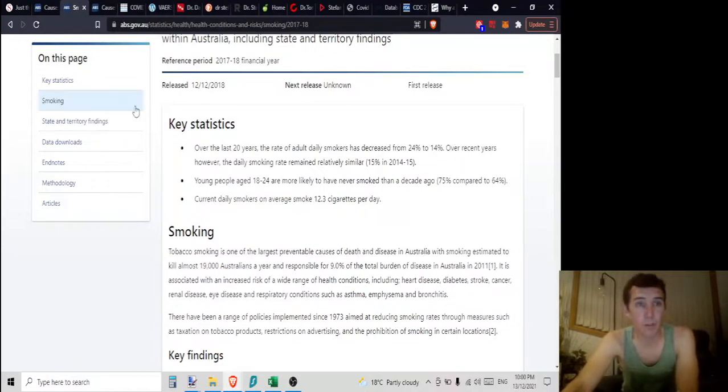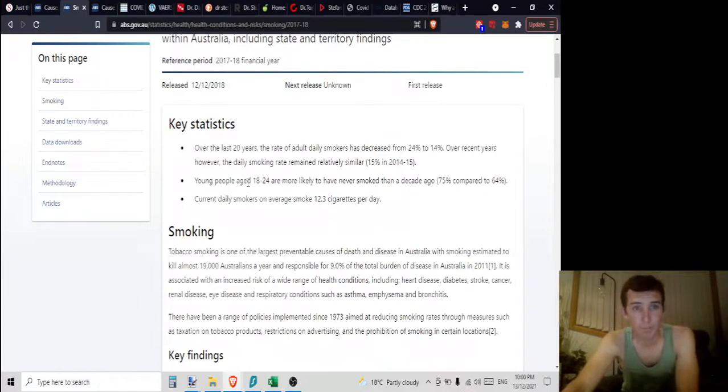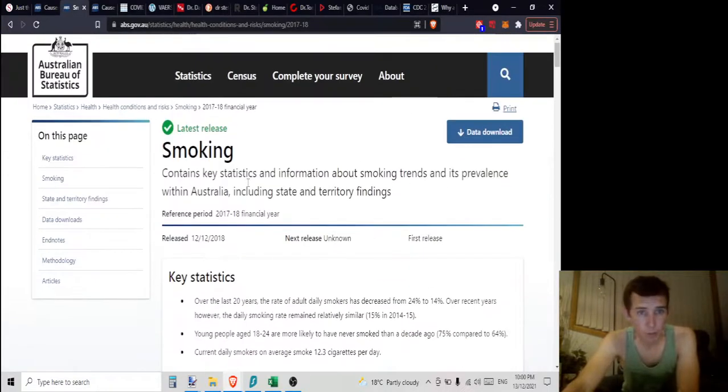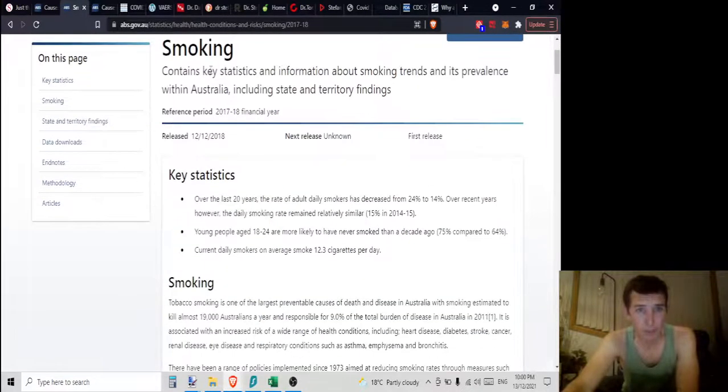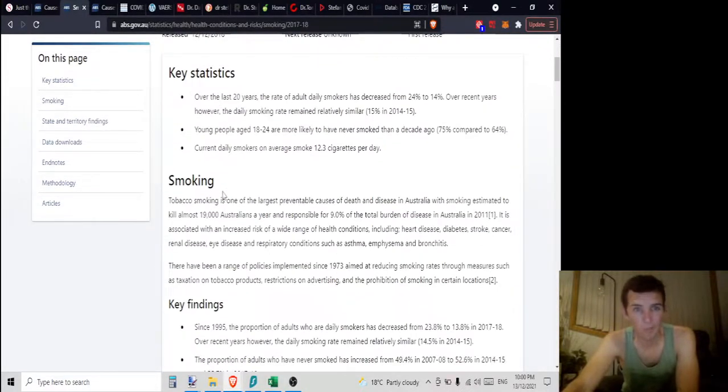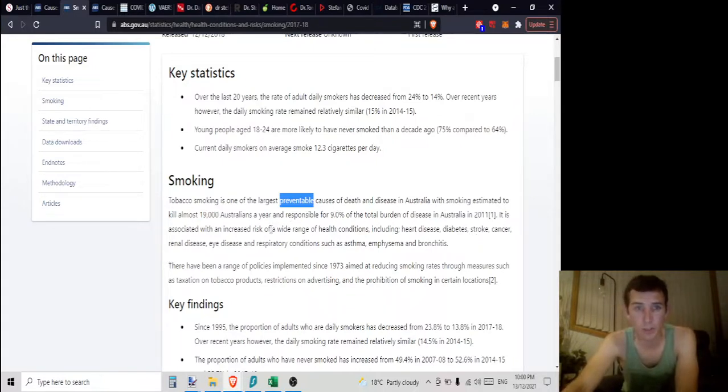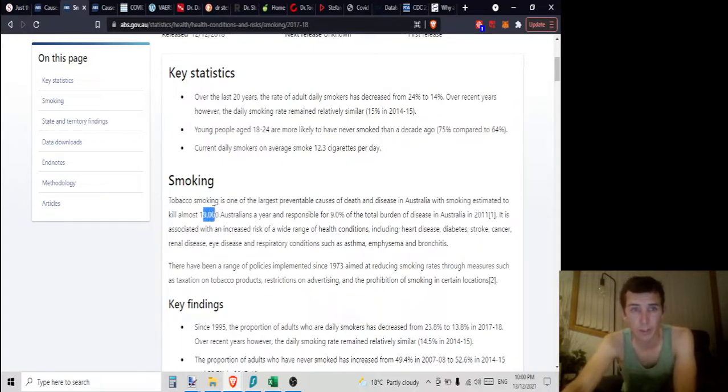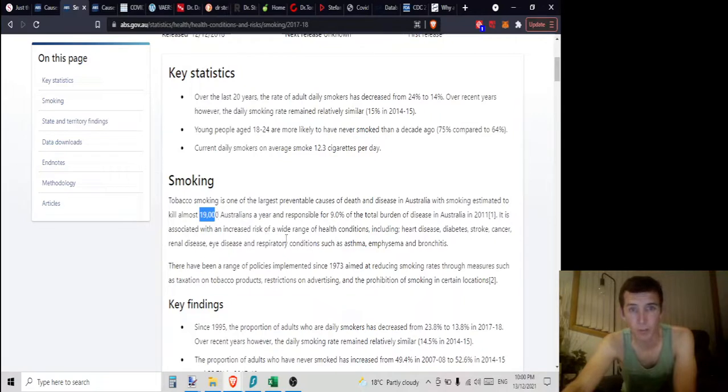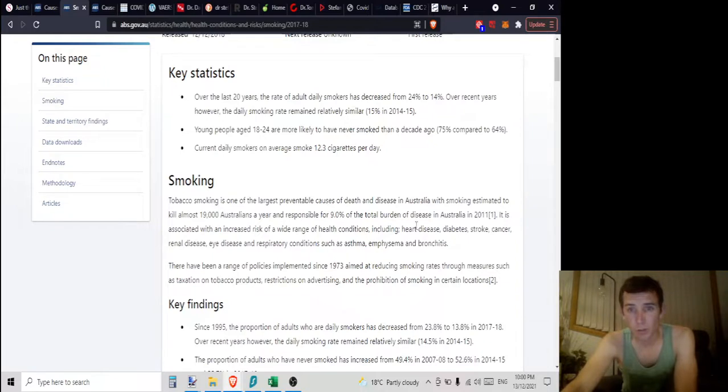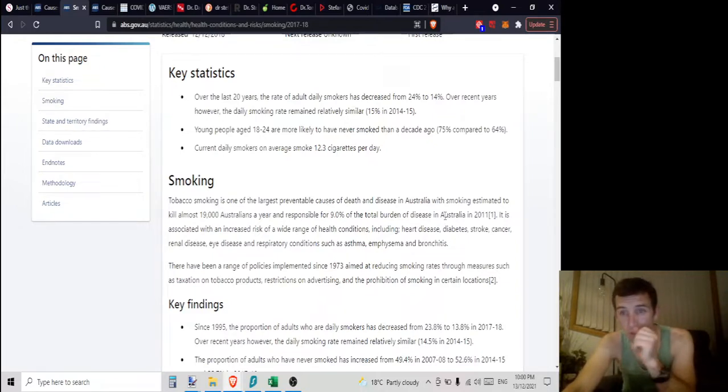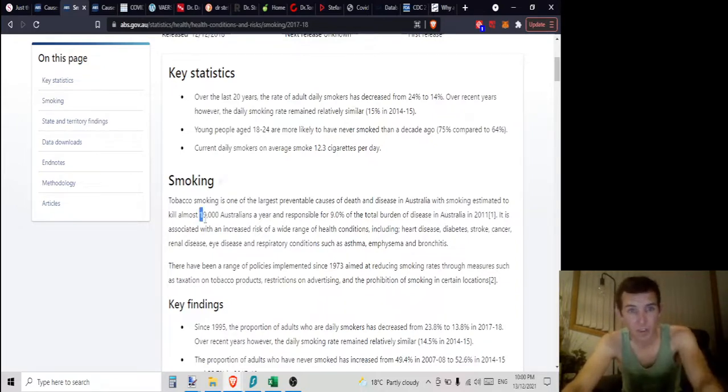Now if you go onto the Australian Bureau of Statistics website, looking at smoking, tobacco smoking is one of the largest preventable causes of death and disease in Australia, with smoking estimated to kill almost 19,000 Australians per year. It's responsible for 9% of the total burden of dis-ease in Australia. 19,000 Australians per year.